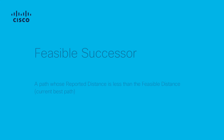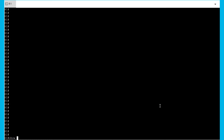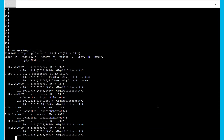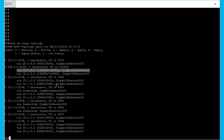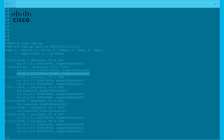Number 4: Feasible successor. A feasible successor is a backup path that meets the feasibility condition, which can be used to reach the same destination if the best path fails. To reach the subnet 192.0.2.0, R1 has one successor — the best path pointing towards R2 — and also one feasible successor going to R3. Although R3 has a higher feasible distance, it meets the feasibility condition, hence it's a feasible successor. So in case R2 goes down, R3 can take its place.